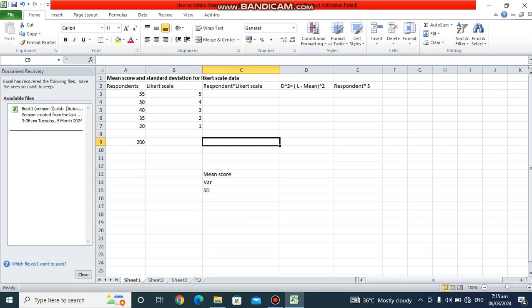Hello, we want to look at how to obtain the mean score and standard deviation for Likert scale data. Likert scale data is used to assess the degree of opinion for behaviors, attitudes, and most psychological data sets. Today we are going to look at how to obtain the mean score and standard deviation as quickly as possible. For the purpose of this tutorial, we're going to be making use of Microsoft Excel.